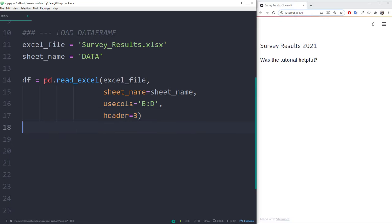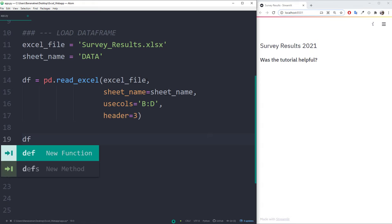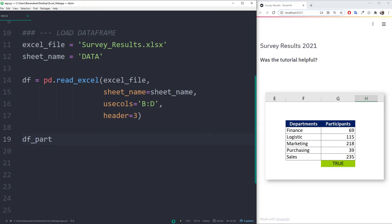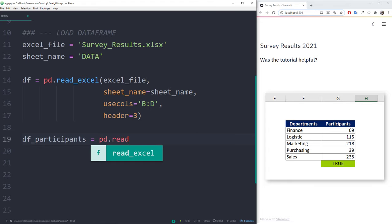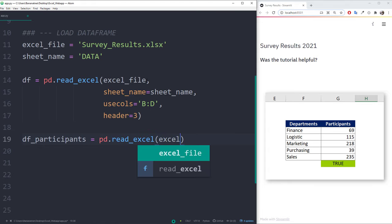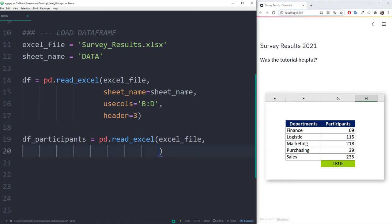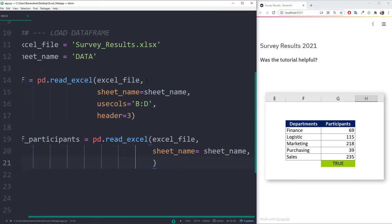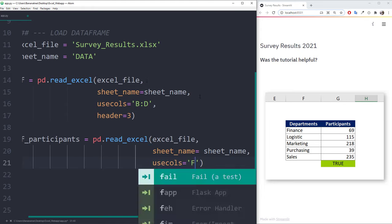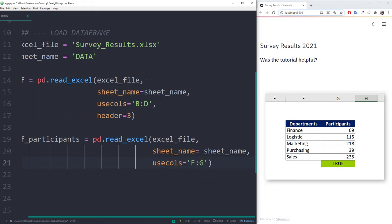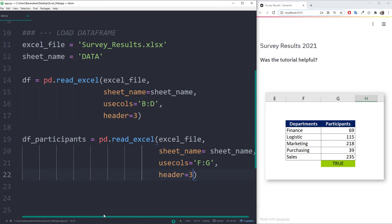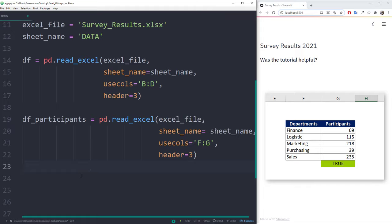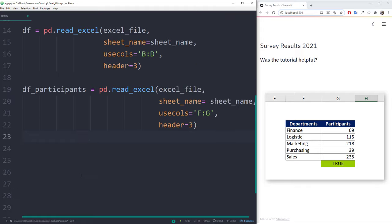I will do the same for the other table, which calculates the participants by departments. I just want to emphasize, that we could have got the same results, so the participants by departments, by using a group by function in pandas. However, especially when you are new to Python and pandas and you feel more comfortable doing most of the calculations in Excel, this is totally fine. Feel free to first wrangle the data around in Excel before loading it into a pandas dataframe, like I did here.